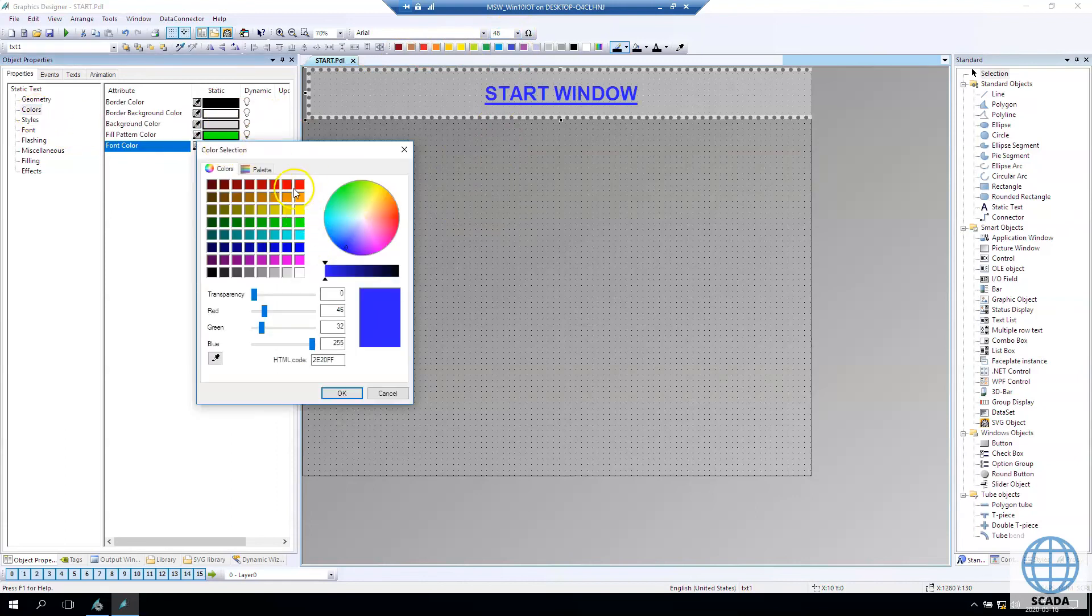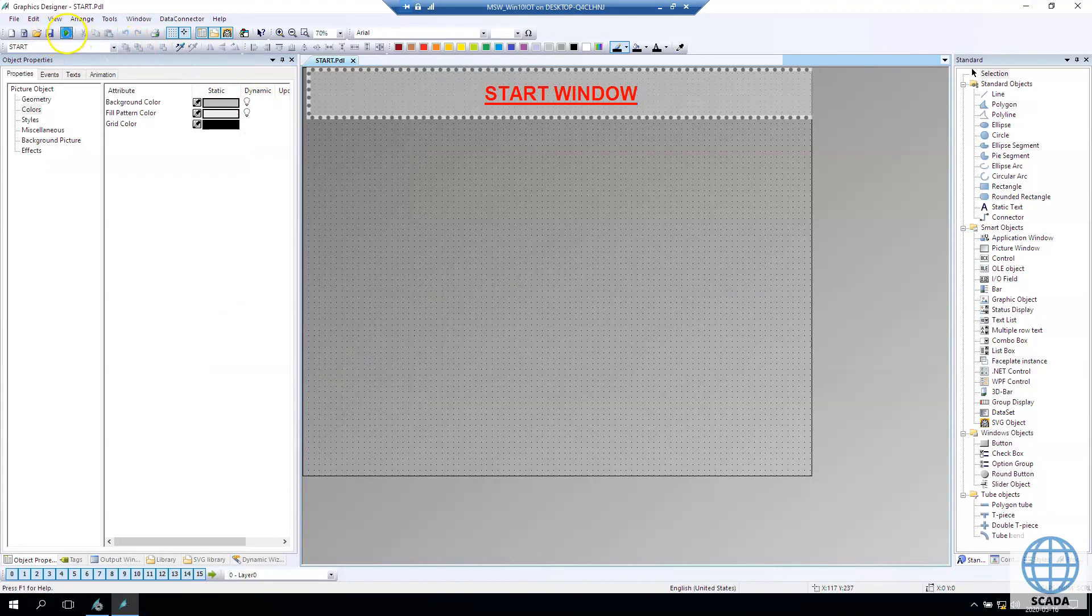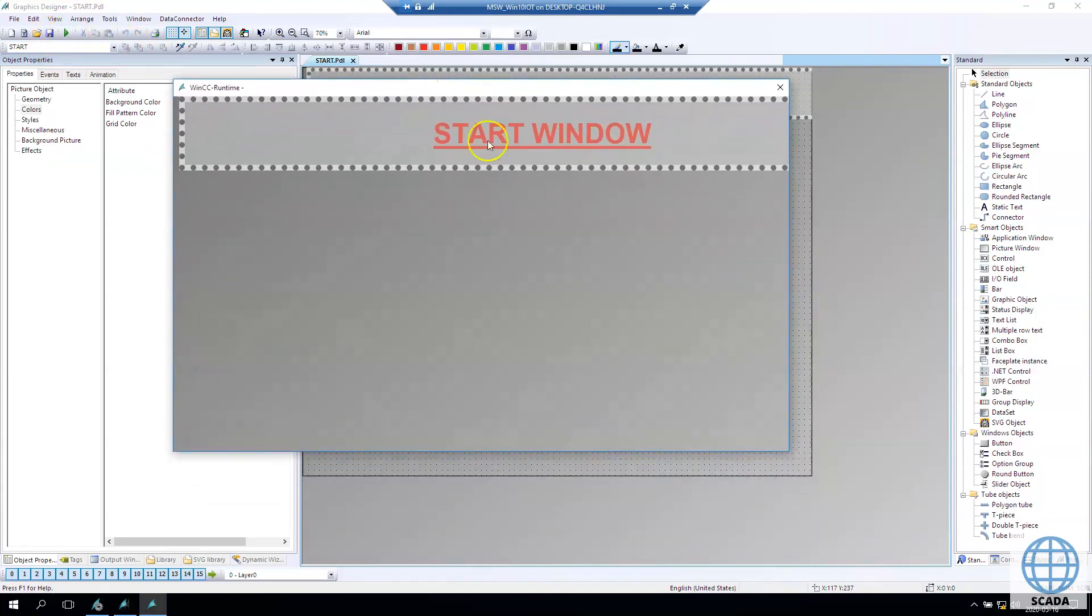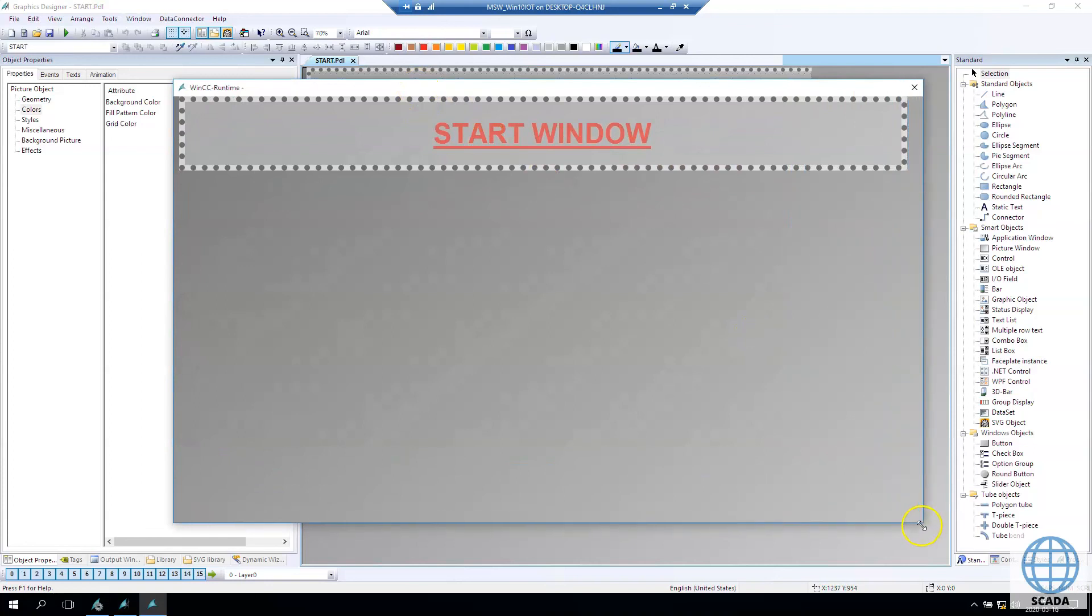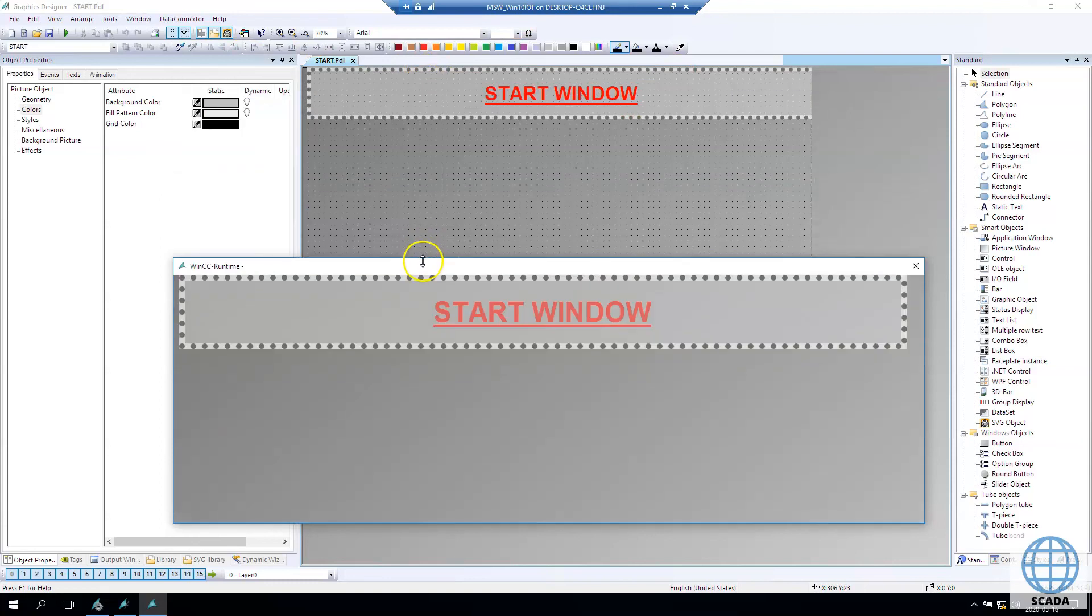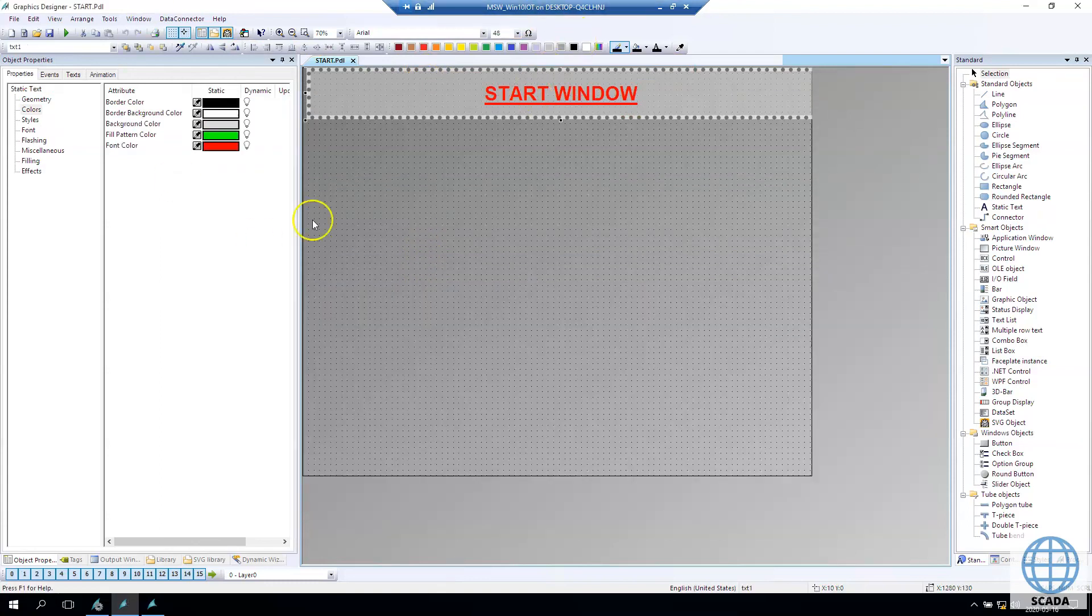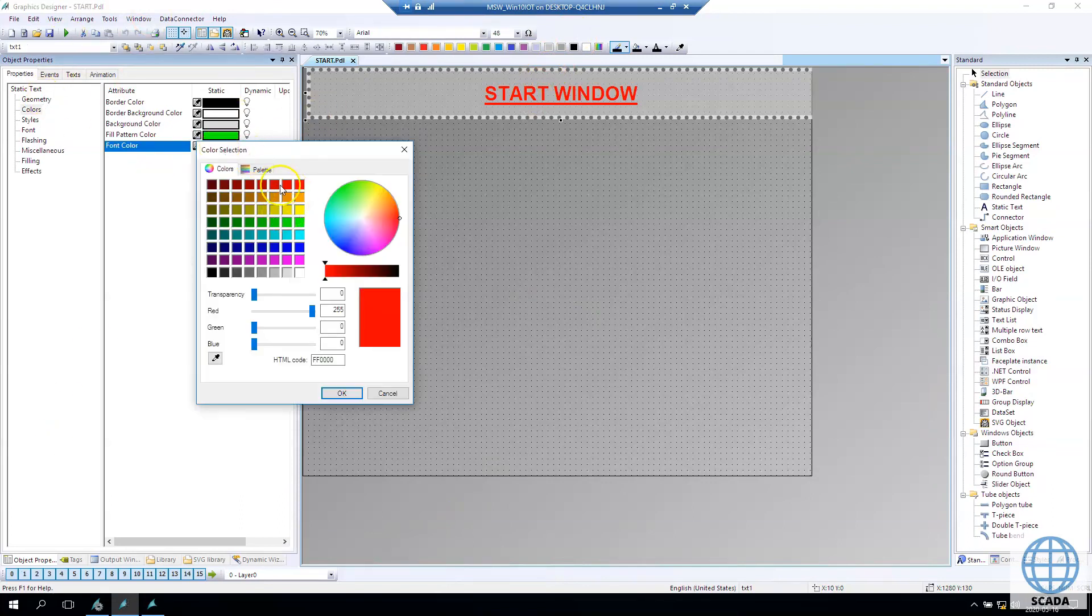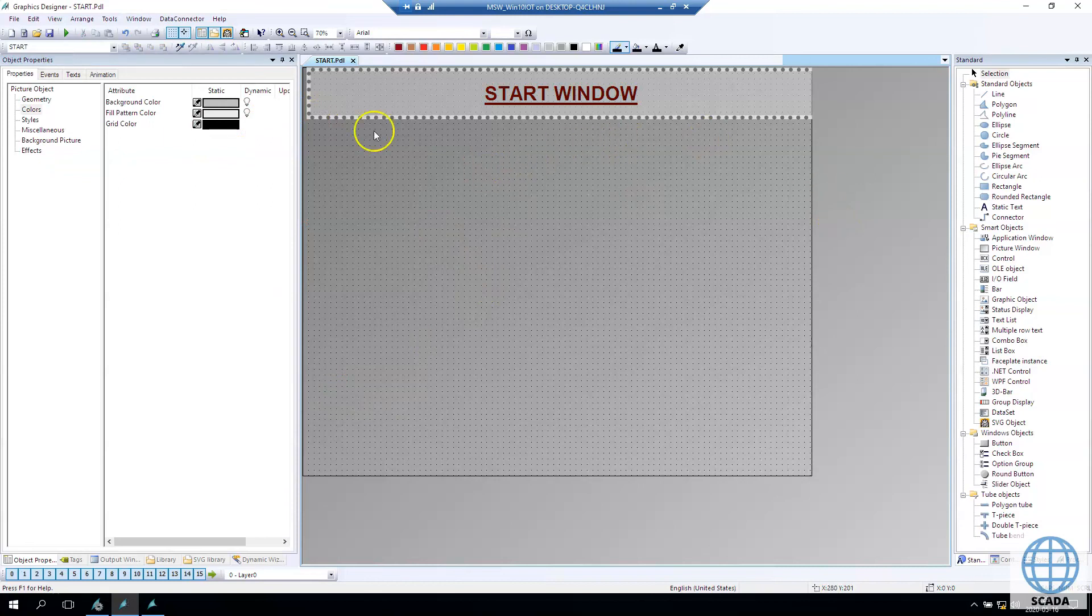I suggest you to make your own settings and try to configure your static text as you like. Now you see I turned off the flashing and I changed a little bit the font size. Now the font color will be changed after we run the runtime.